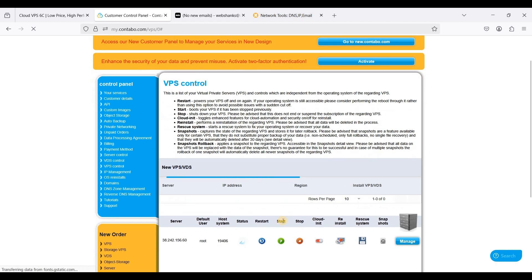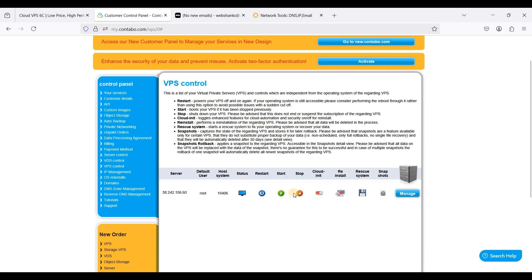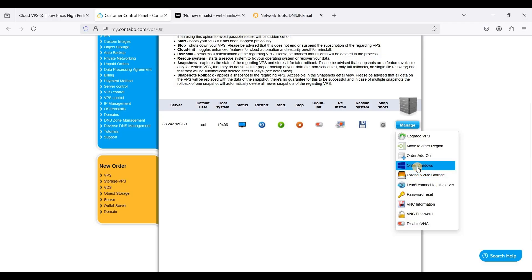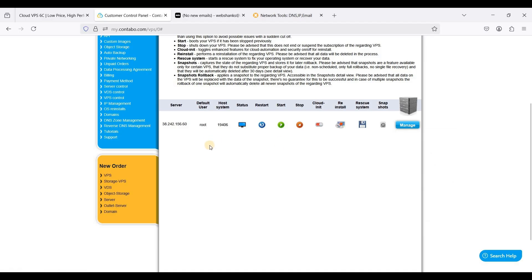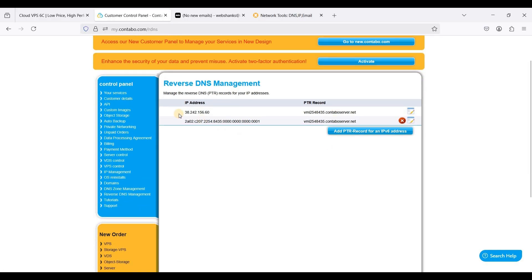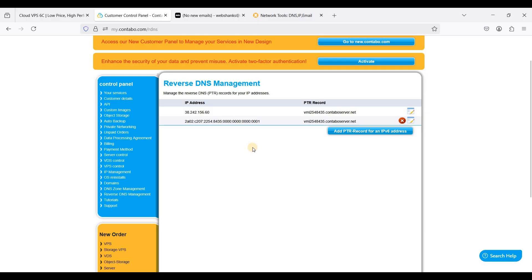You can start or stop your VPS. You can just click manage. Here you can also upgrade your VPS, extend NVMe storage. In case you want to change your mind you can order Windows operating system. You can always reset your root password by clicking password reset. For your reverse DNS go to reverse DNS management and here you can set your reverse DNS for both IPv4 and IPv6.